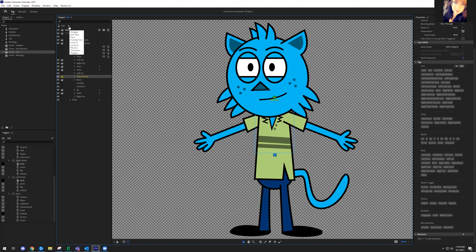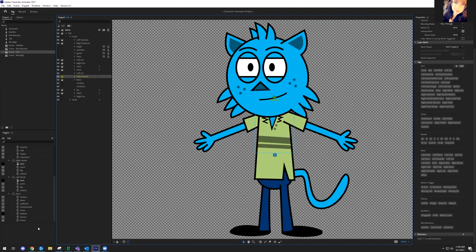Transform controls where you put the character in space and scale — similar to the traditional transform in other Adobe programs. Triggers are super awesome because in all of these layers you can build in different elements that don't need to be on all the time, but you can give them a trigger. You could make a piece of artwork where your puppet is pointing, make a trigger for 'point,' and the program will swap out the hand to show that action.